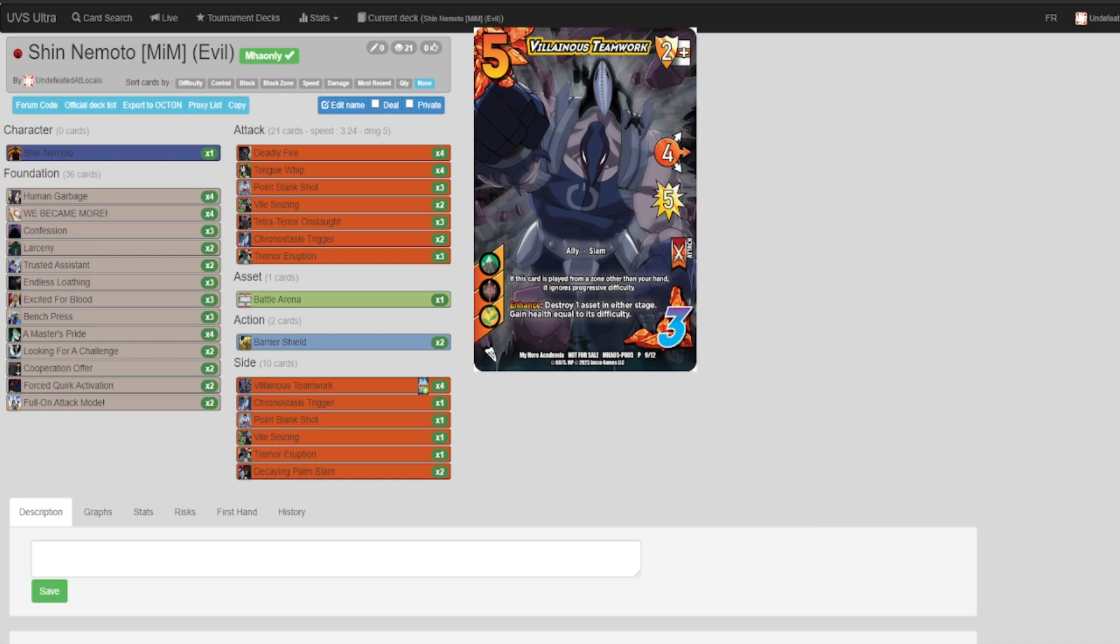Villainous Teamwork is an amazing attack for us. We can play it at the end of a long string with our form, ignoring progressive. This also lets us destroy assets that are a pain on our side, things like Airy, things like anything that Mimic might have.